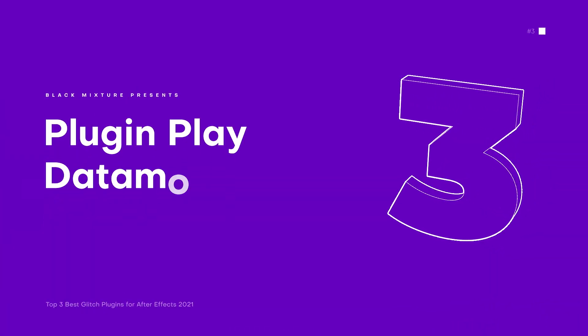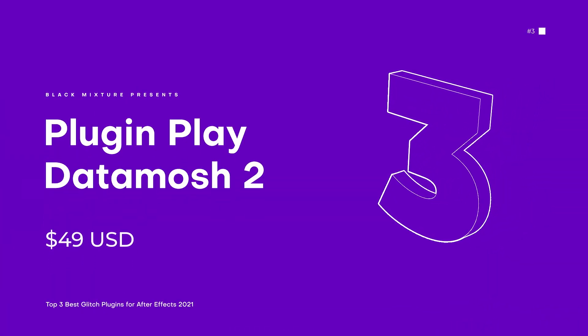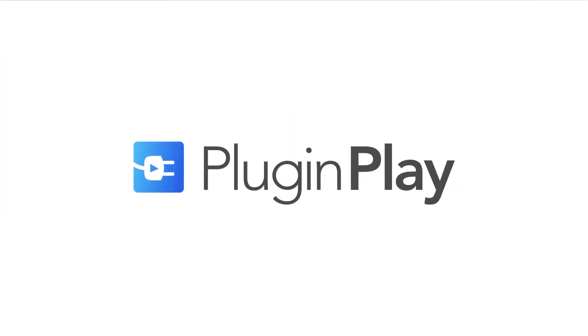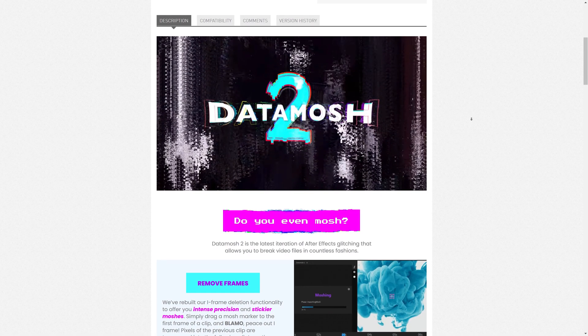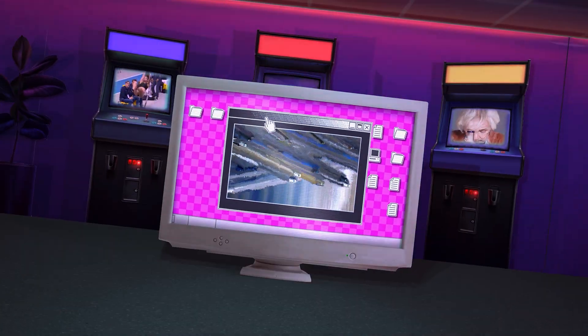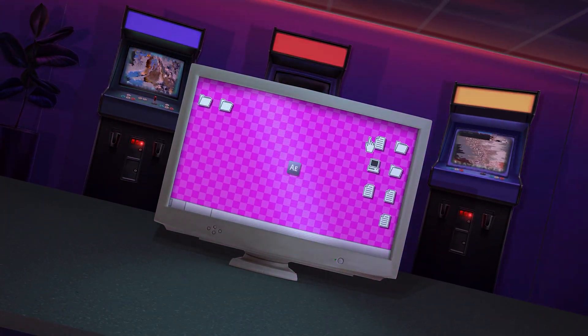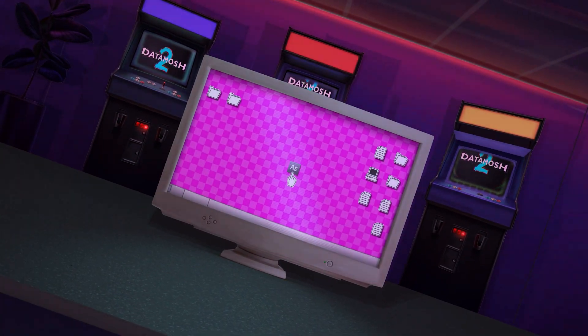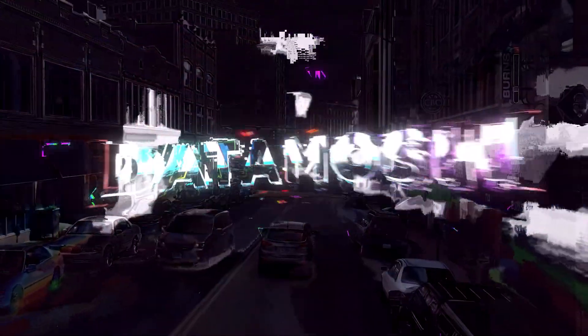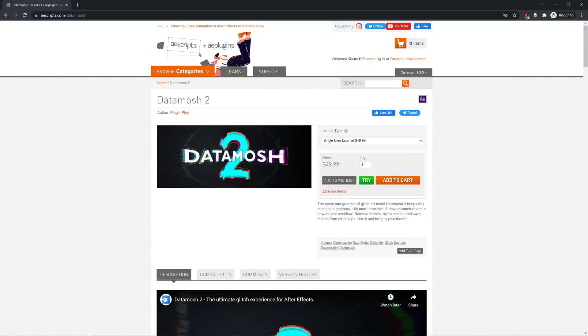Okay, so first up on the list, we have a plugin from one of my favorite developers of all time, Plug and Play. That's right, we're talking about Datamosh 2, which is a super dope plugin that lets you create all sorts of super dope Datamosh effects right inside of After Effects. You can find this plugin on Aescripts for about $50.